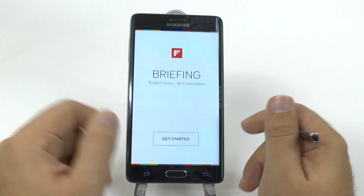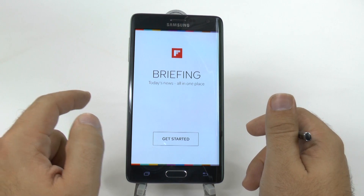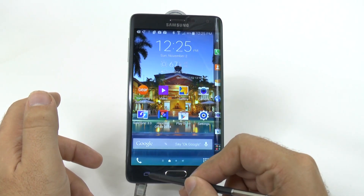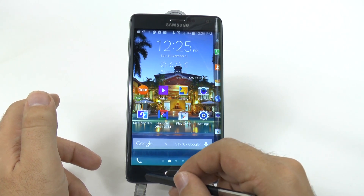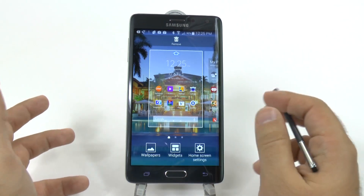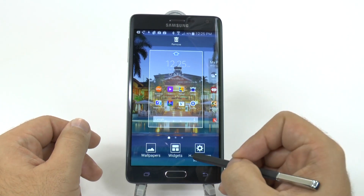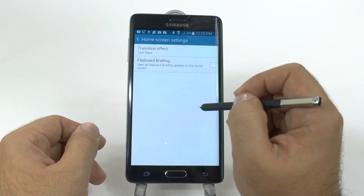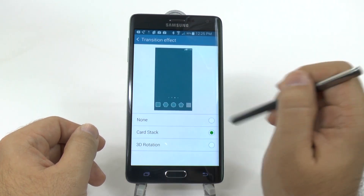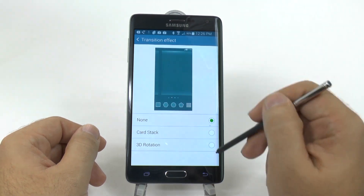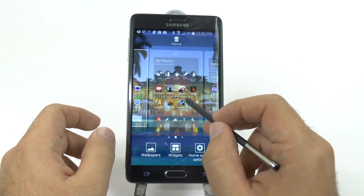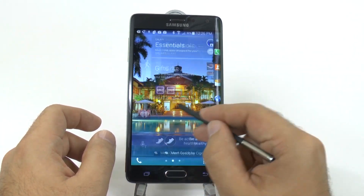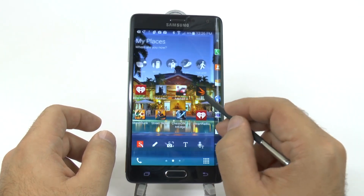Now, how about your home screens? Your home screens are slowed down by Flipboard Briefing, which we're now going to get rid of. Hold the multi-screen button down — when you do that, it essentially acts as a menu button. Hit Home Screen Settings, take off Flipboard Briefing, and then take off Card Stack and make it none. When we do this, your home screens will move much quicker than they did before.